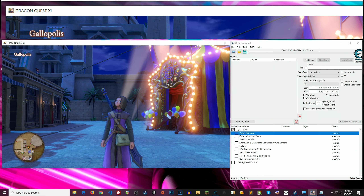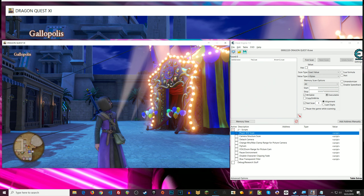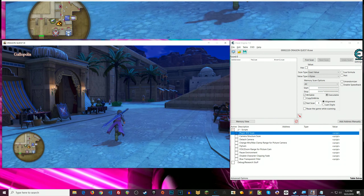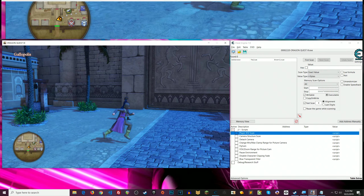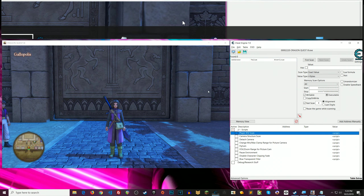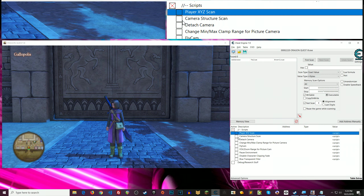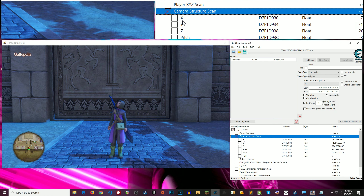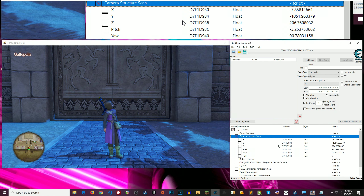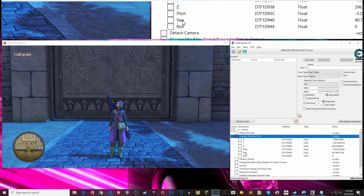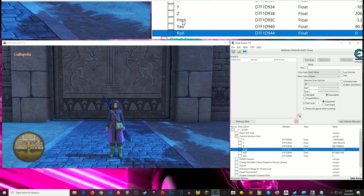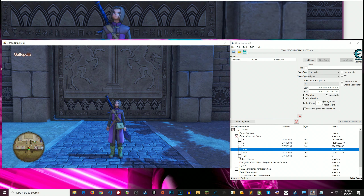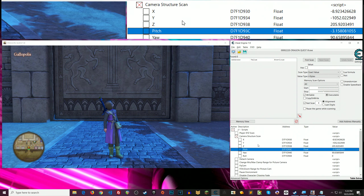And then later on we'll really be taking a deep dive into stuff. So first and foremost, what we're going to be doing here — I want to demonstrate it. We're in Dragon Quest XI and in Cheat Engine I have found my camera structure. When I enable this, we see three values for where the camera is in the world: its X, Y, and Z coordinates. And then I have pitch, yaw, and roll — rotations along X, Y, and Z axes.